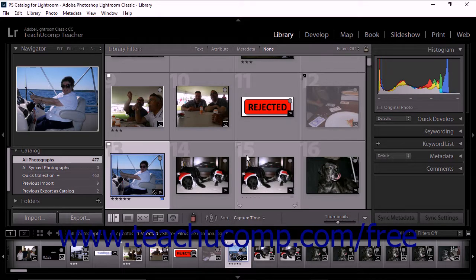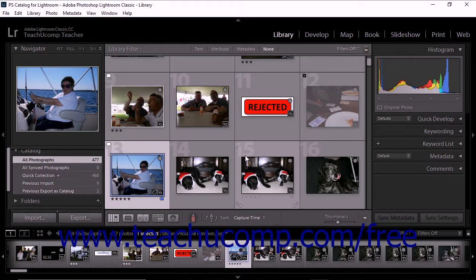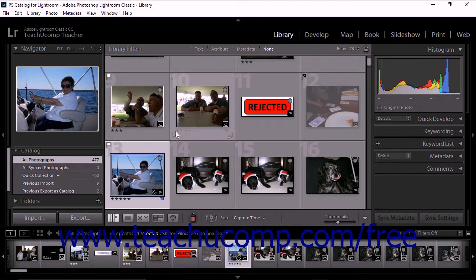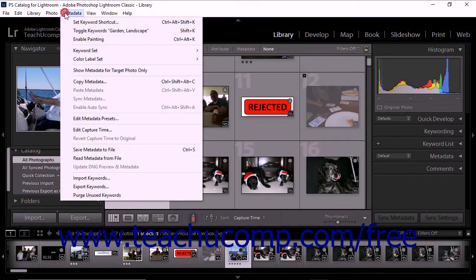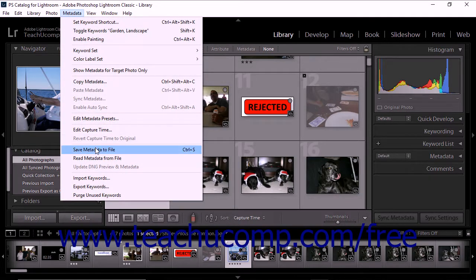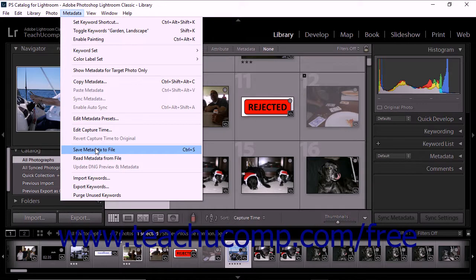Lightroom Classic CC also lets you manually save metadata changes to a photo. To do this, simply click the photo in the grid view of the library module and then choose Metadata. Save metadata to file from the menu bar again. The informational dialog box then appears where you can read the message and click Continue. The dialog box then closes and your metadata changes are then saved to the file.